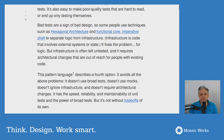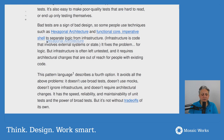Some people use techniques such as hexagonal architecture and functional core / imperative shell to separate logic from infrastructure. It fixes the problem for logic, but infrastructure is often left untested, and it requires architectural changes that are out of reach for people with existing code. These two patterns are extremely good — I highly advise using them — though I feel you can still test infrastructure through what I call integration tests.